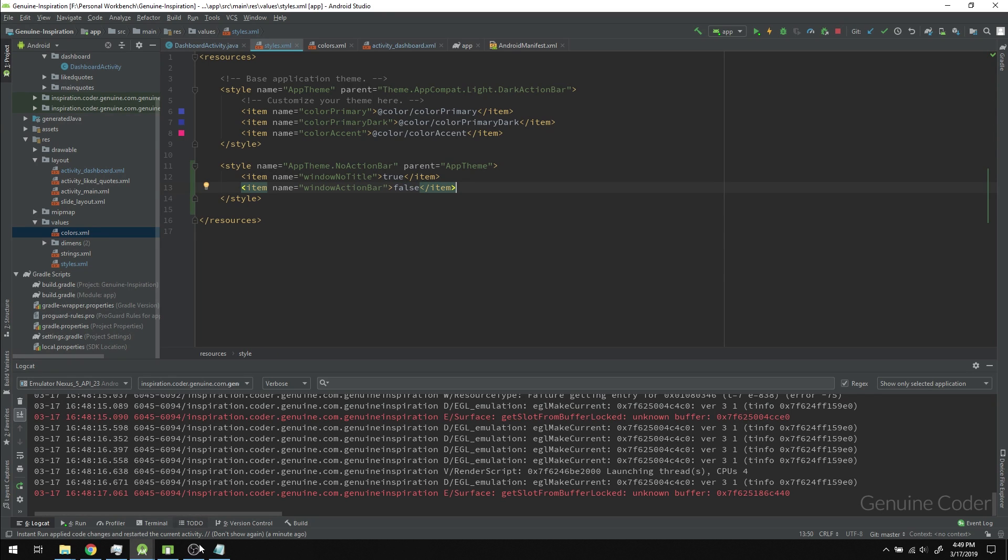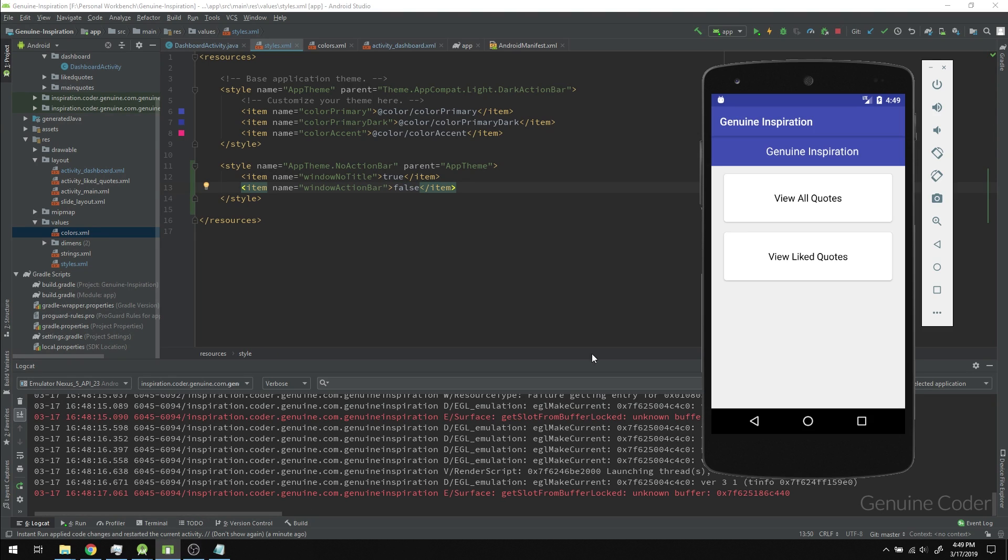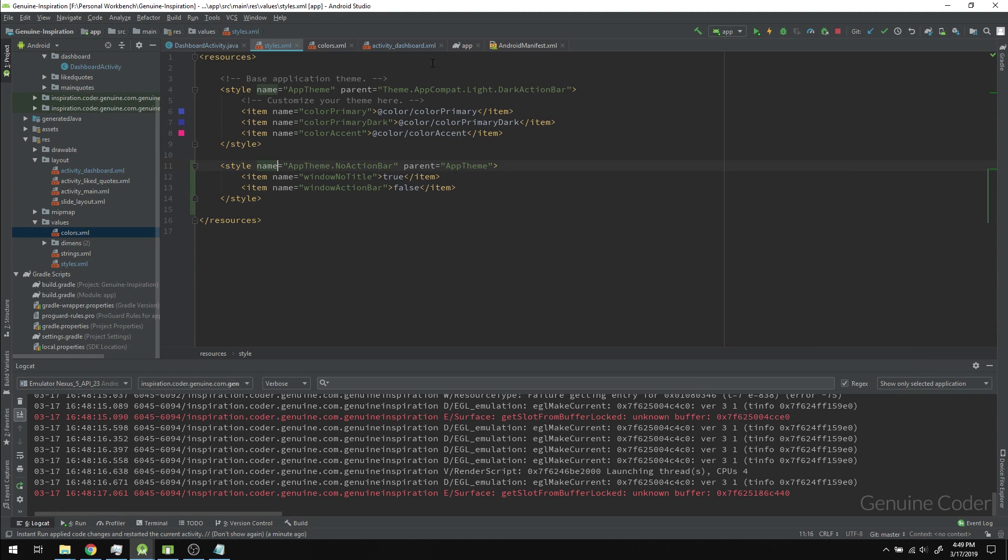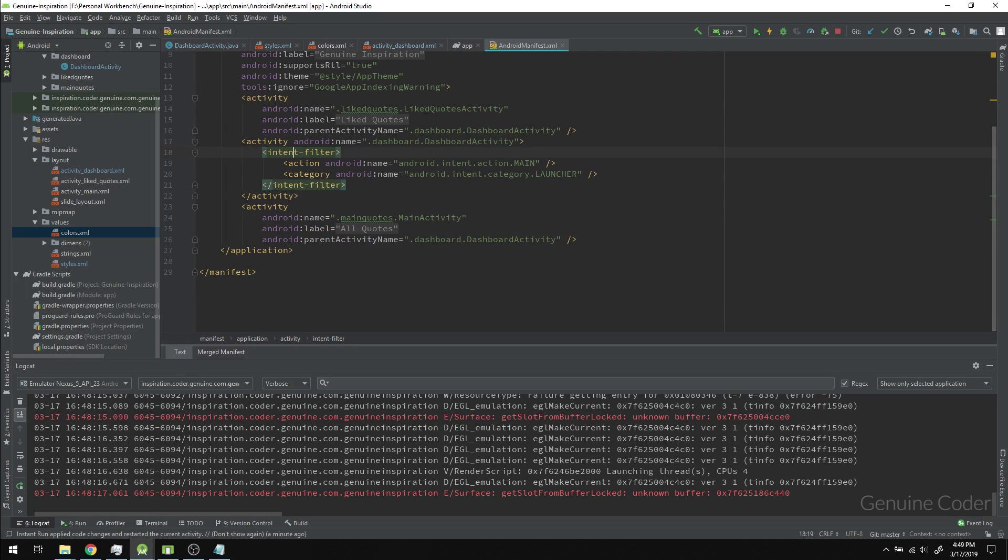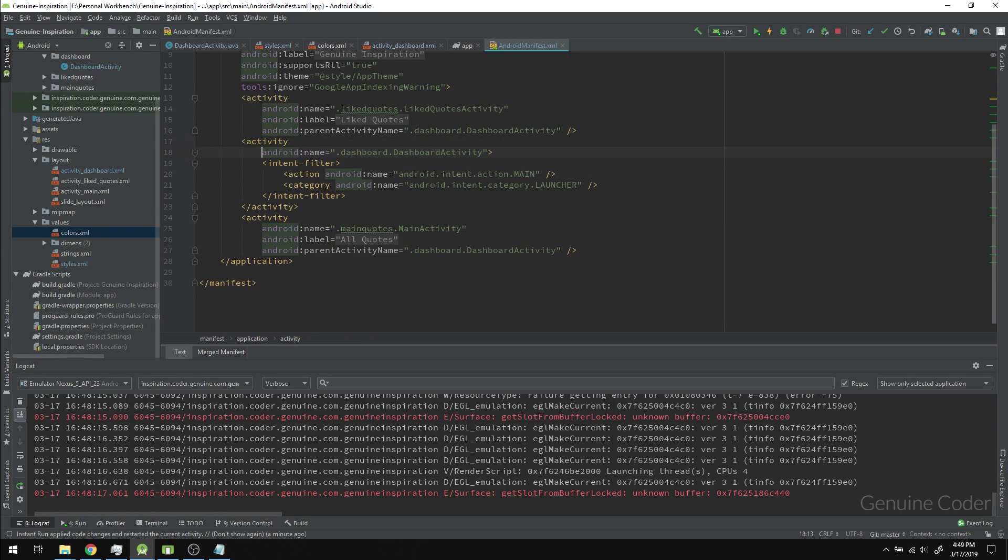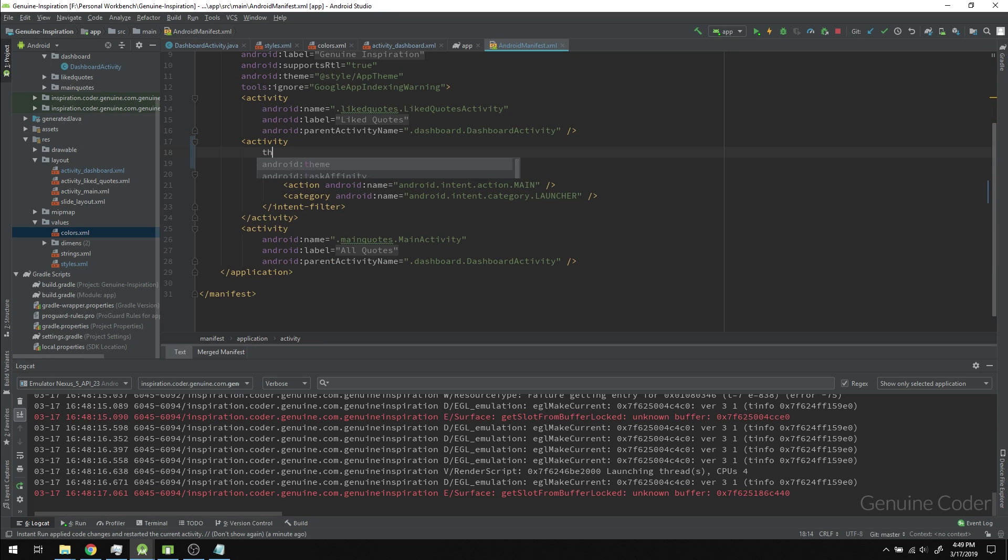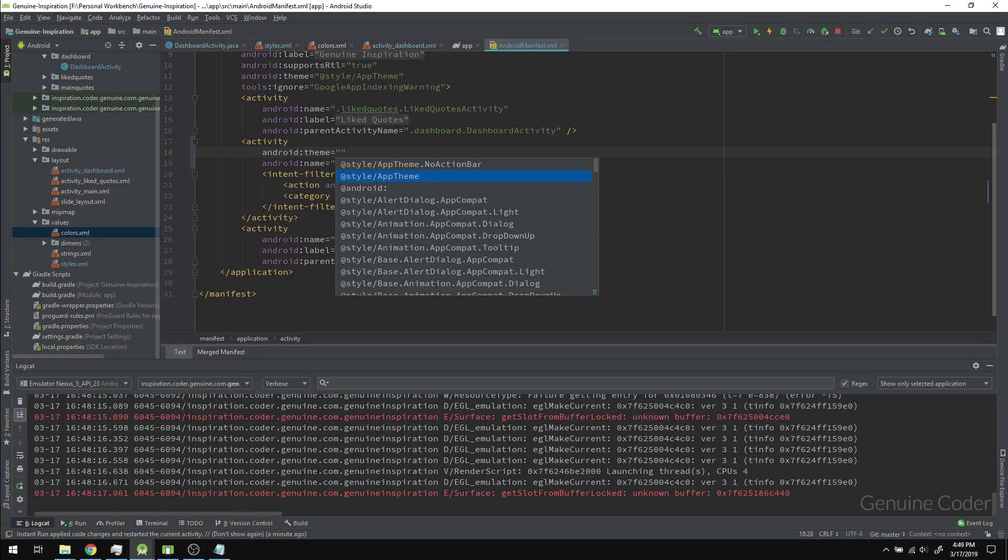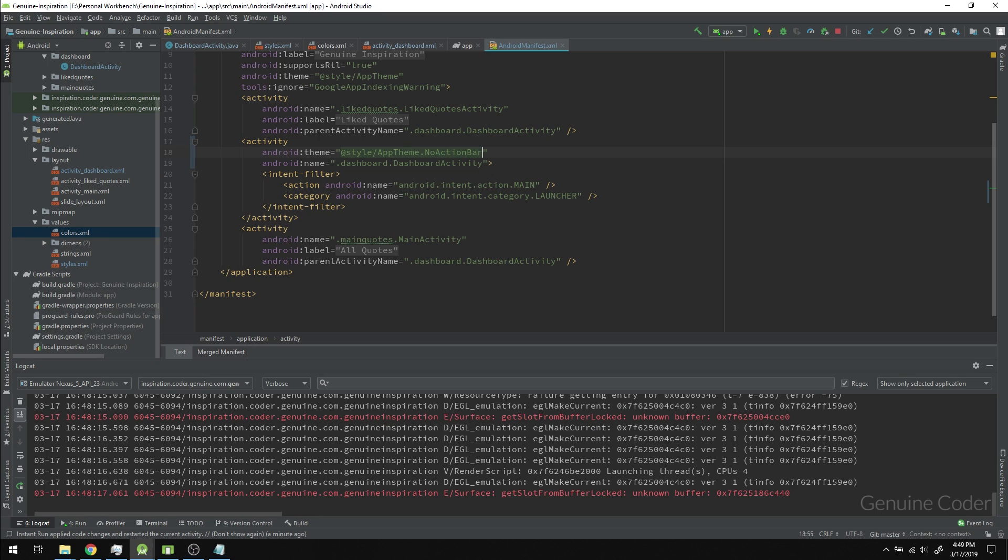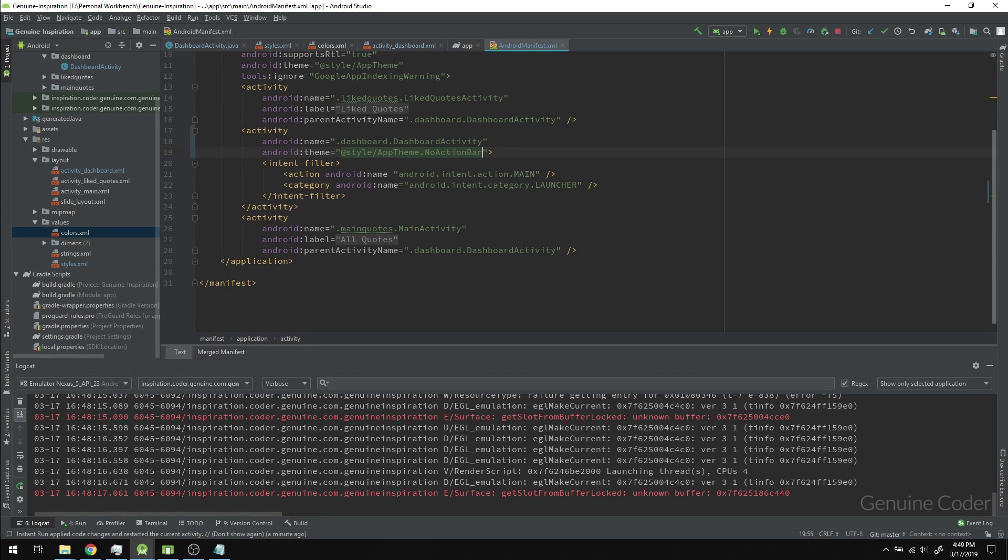Going back to AndroidManifest where we set the parent activity name and label, we can provide one more option: we can set the theme for each individual activity. You can see I have AppTheme and AppTheme.NoActionBar, so I'm going to use AppTheme.NoActionBar.